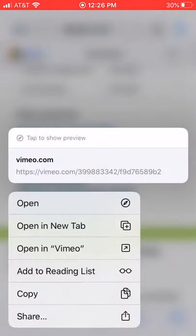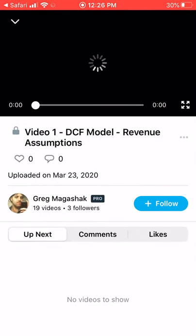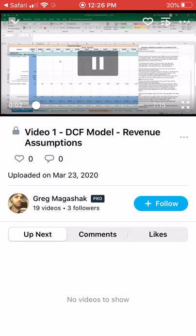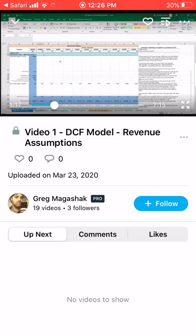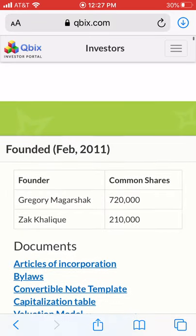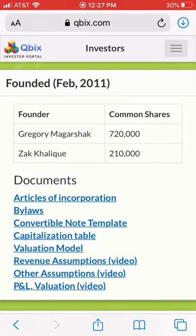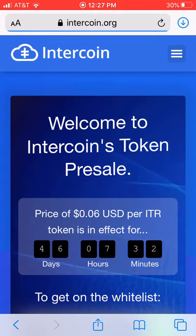We'll show you a video that explains how to understand the valuation model and how to adjust the initial inputs to get a different valuation under different conditions. This is our CFO, and he goes through and explains what each part of the spreadsheet means, so you make it easy for investors to do due diligence on your startup.